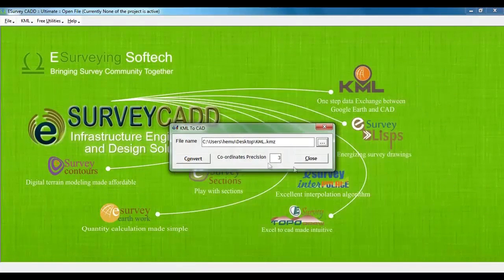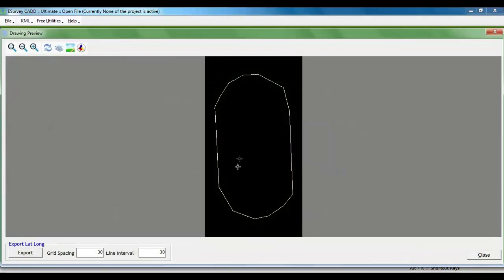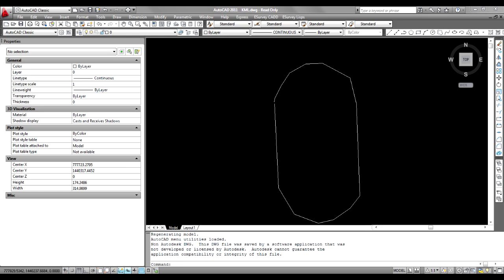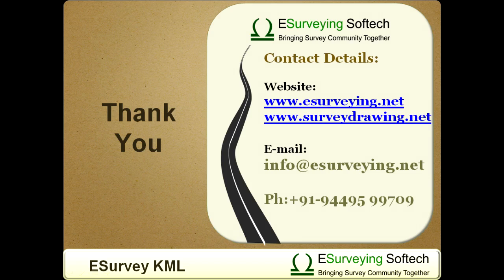You can see that your KML file becomes an AutoCAD drawing. It can be exported to your CAD package for further modifications. Thank you very much for watching this brief introduction video of eSurveyKML.